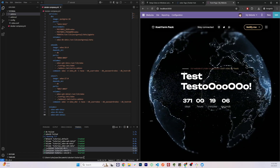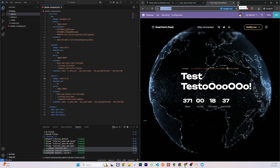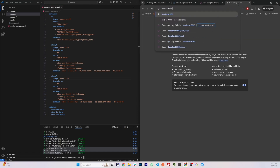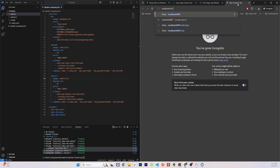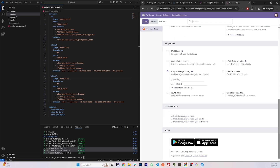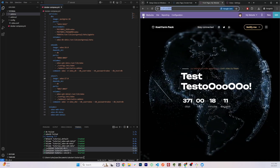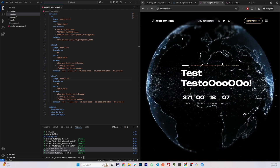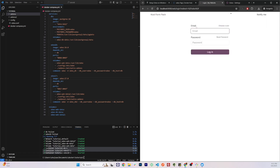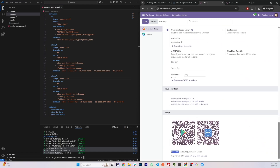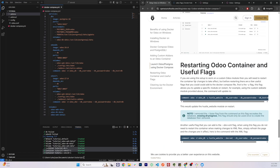We can see our custom website module working. Let's also try to access our second container on port 8067 — login with admin/admin, go to Settings, and we can confirm this is Odoo 17. Switching back to the first container on port 8068, go to Settings, and we can confirm this is Odoo 18.